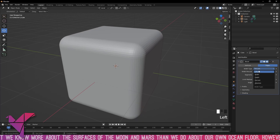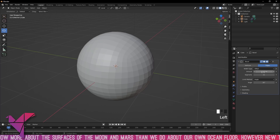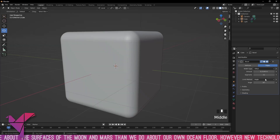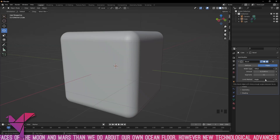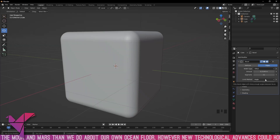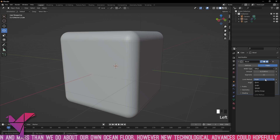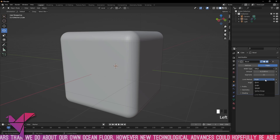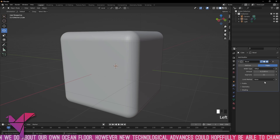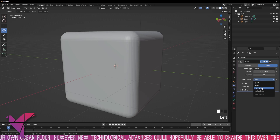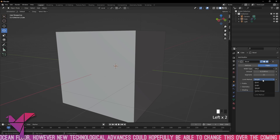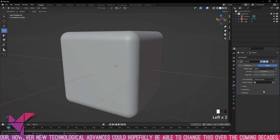Let's keep it back to offset for now. Underneath that we have our limits method, currently default set to angle, and we also have none, weight, and vertex group.